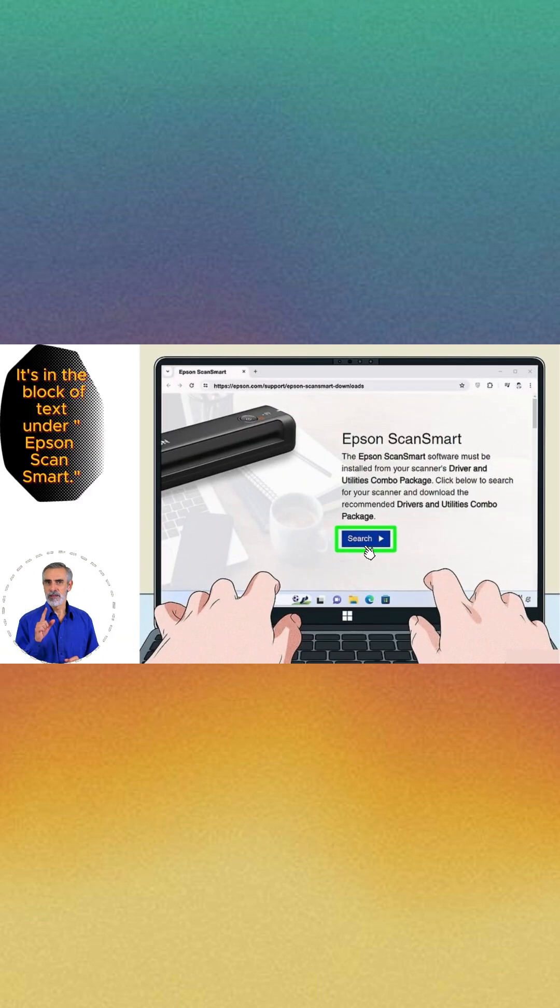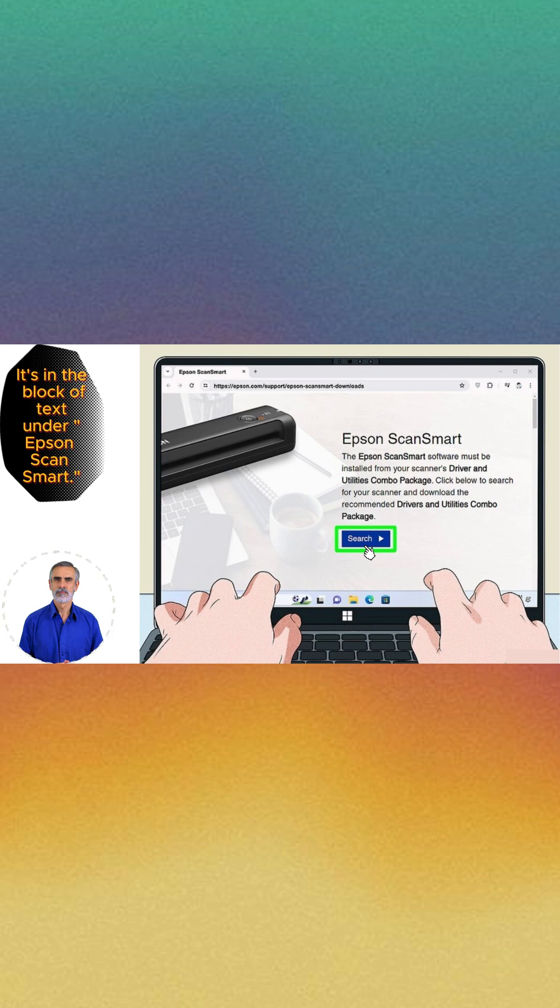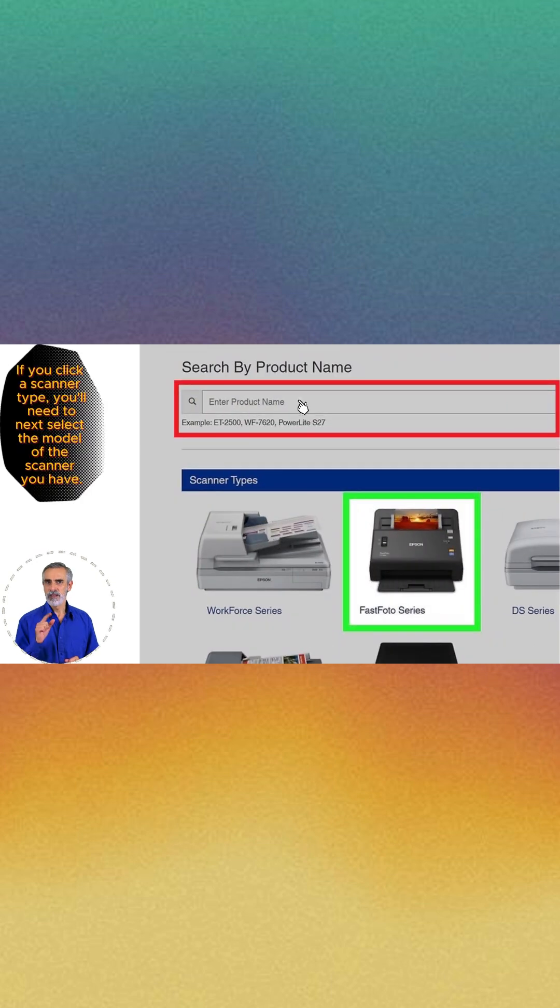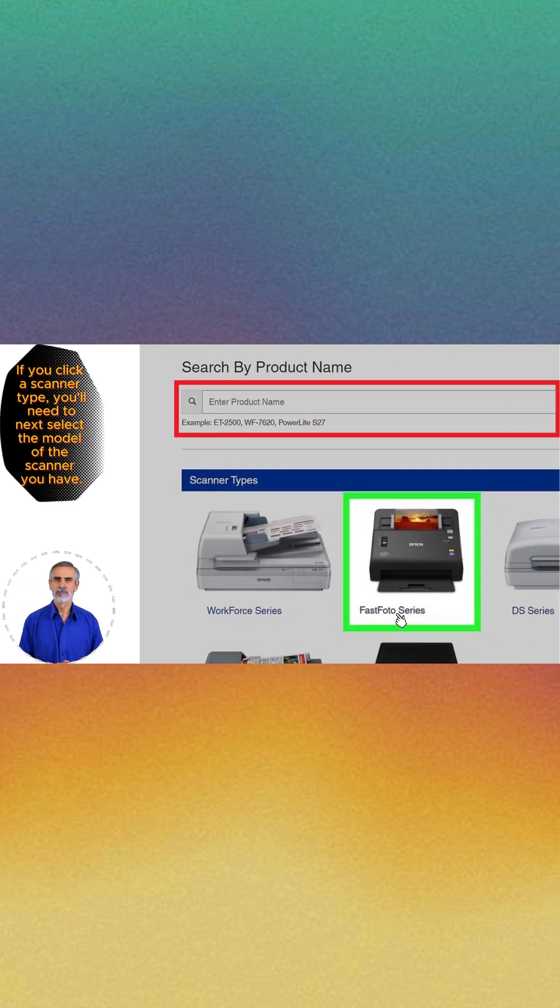Open the Epson webpage, website link in video description. Click Search. Enter your product number or select your scanner type.